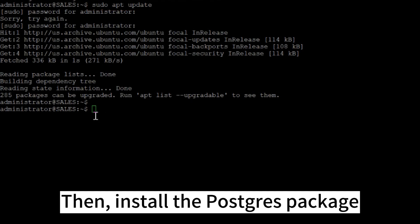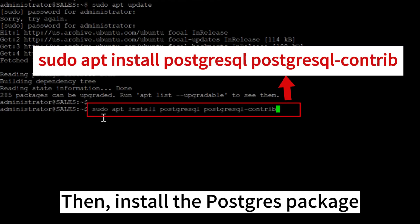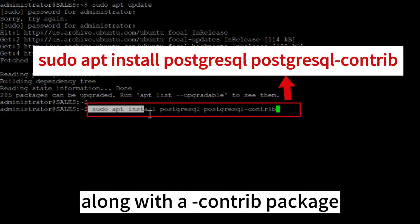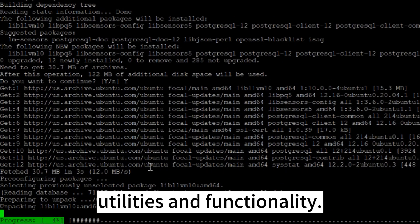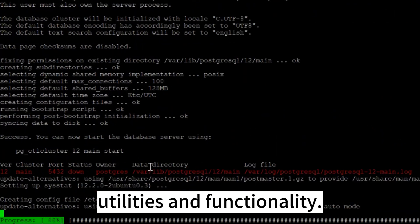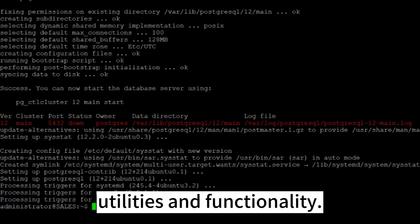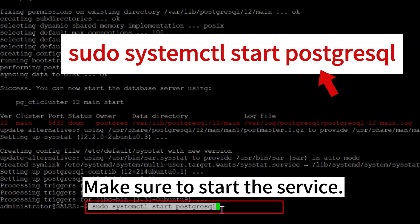Then, install the Postgres package along with a package that adds some additional utilities and functionality. Make sure to start the service.